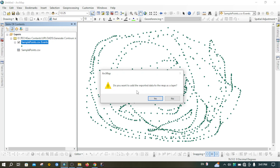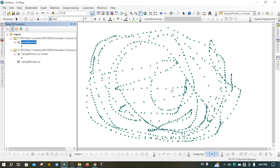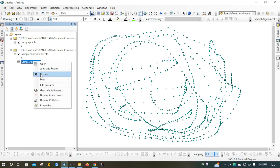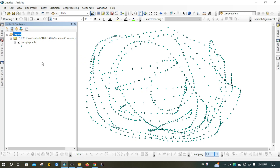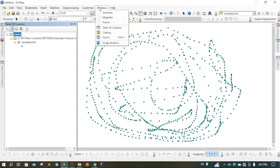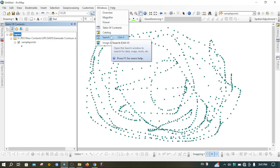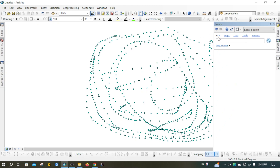It will ask to load this layer in the map — press Yes. Then I'm going to delete the unnecessary data by right-clicking and removing the CSP event layer and the original CSP layer. Now go to Windows and then to Search.